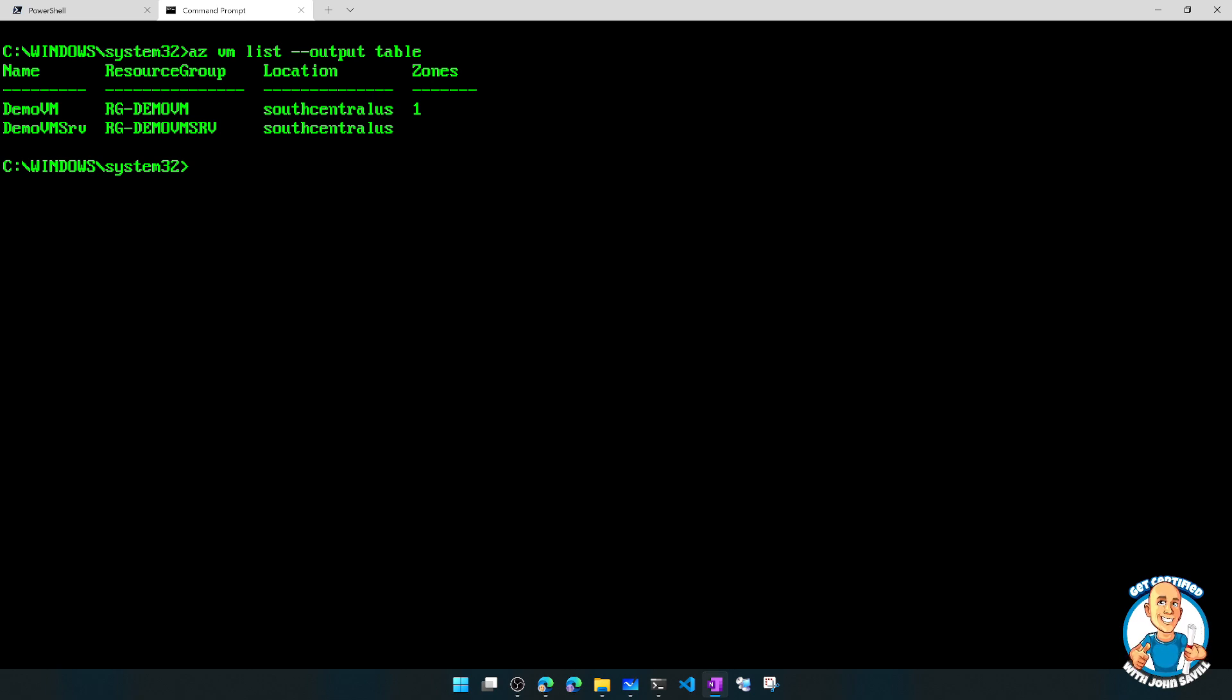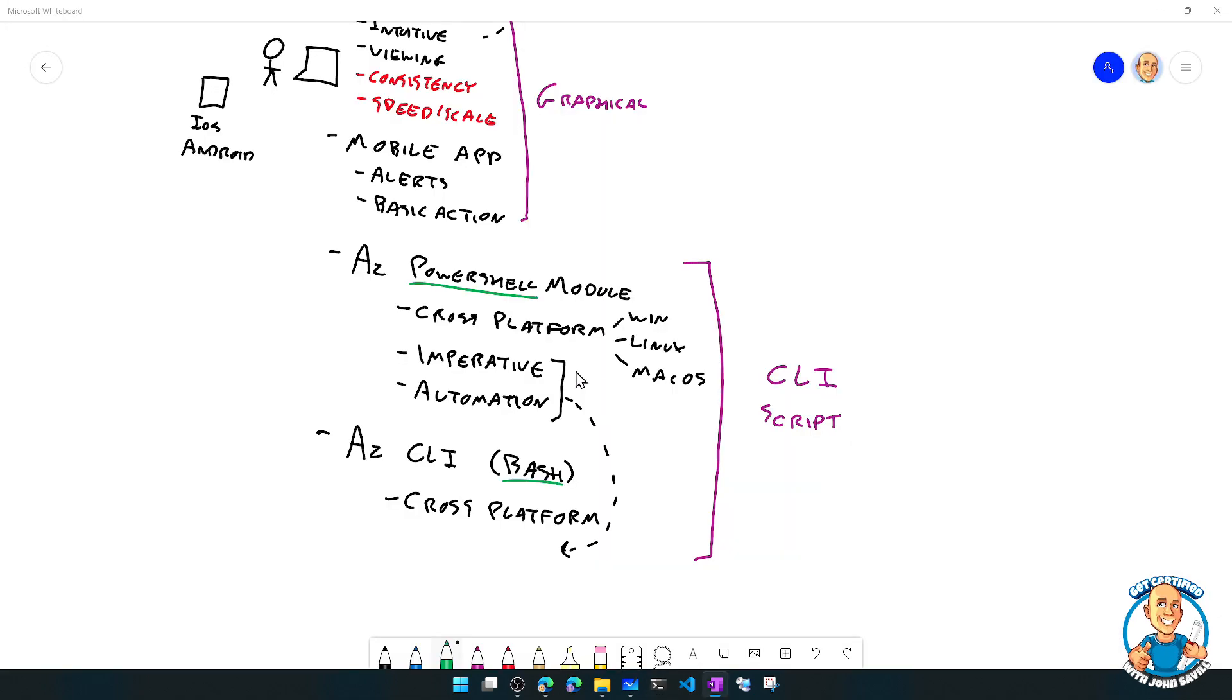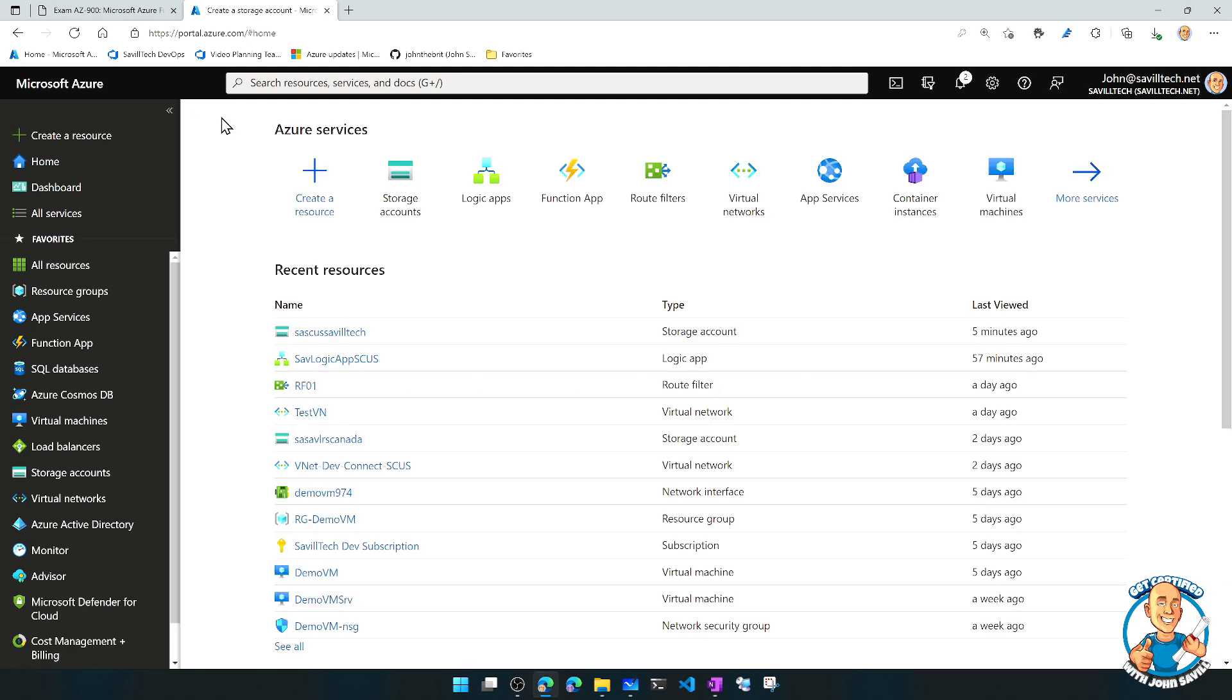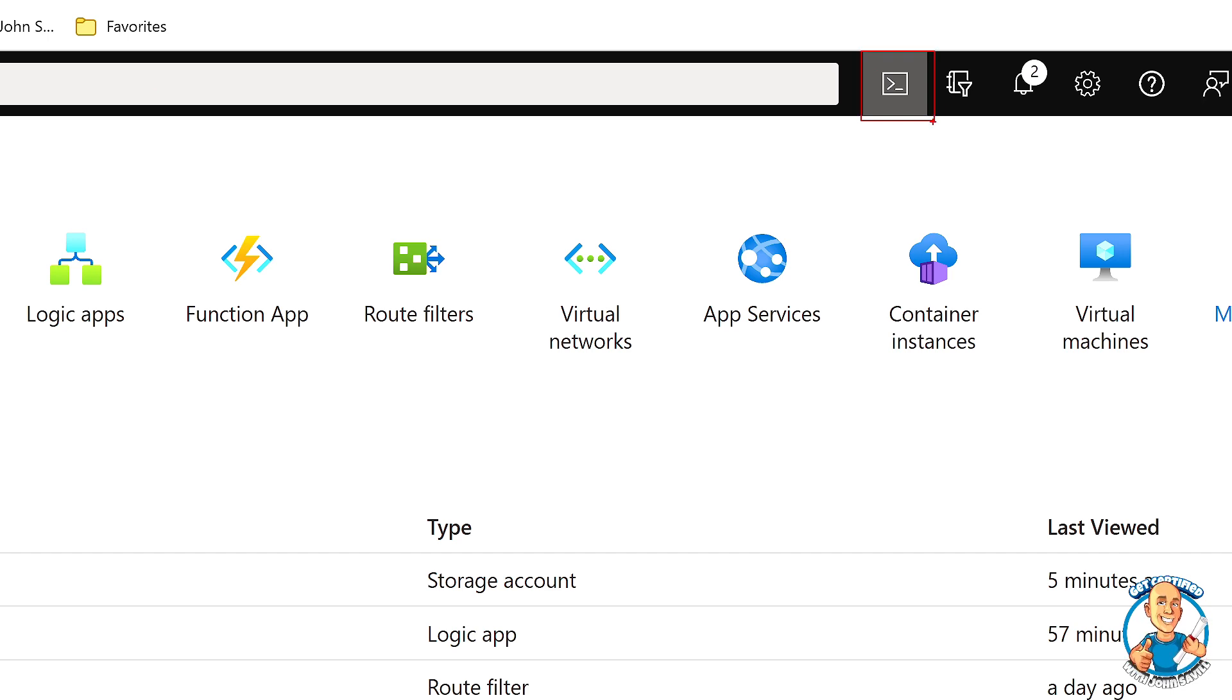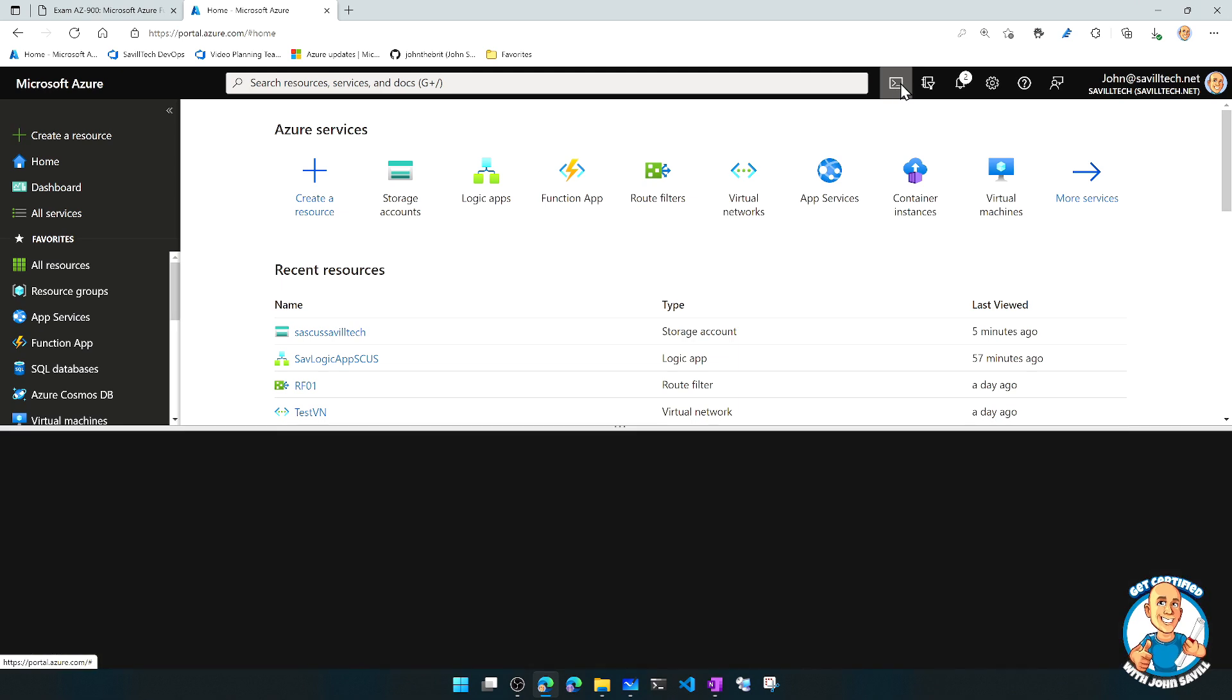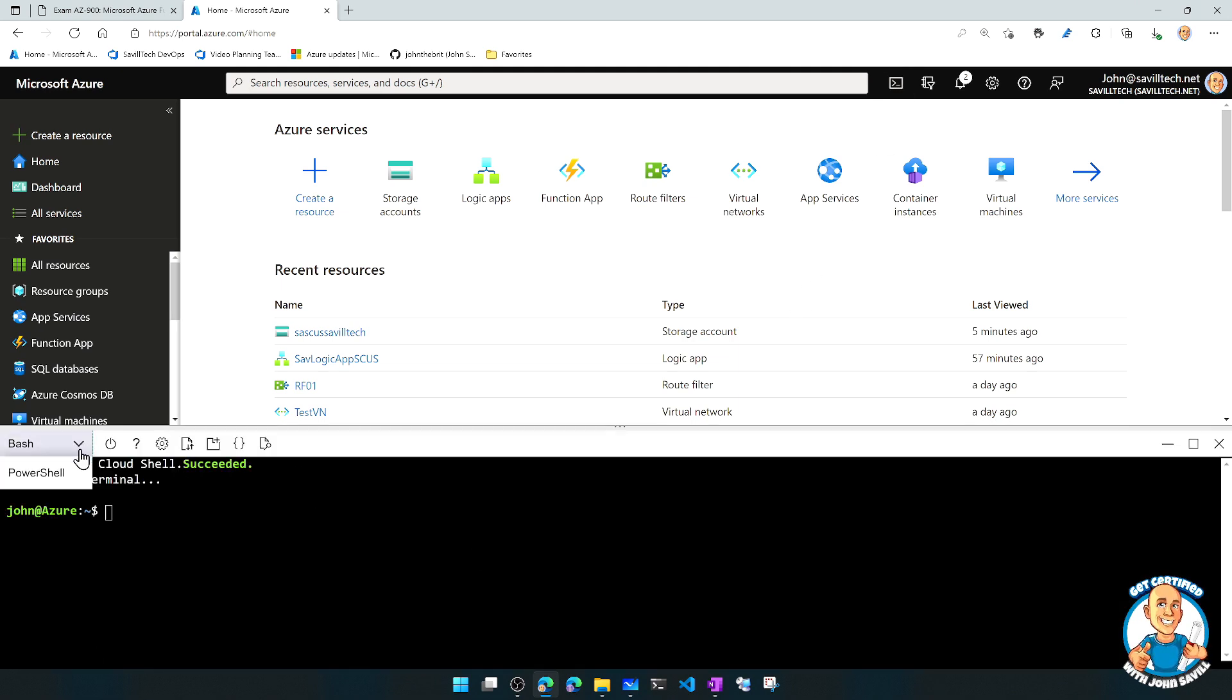Now, one of the key things we actually have in the portal, close that down, is if I go back to the portal for a second, we have this cloud shell. So we have this icon here. And interestingly, I can also access this from the mobile application. So if I open this, it's going to bring me up a shell. Now, I can pick of Bash or PowerShell.